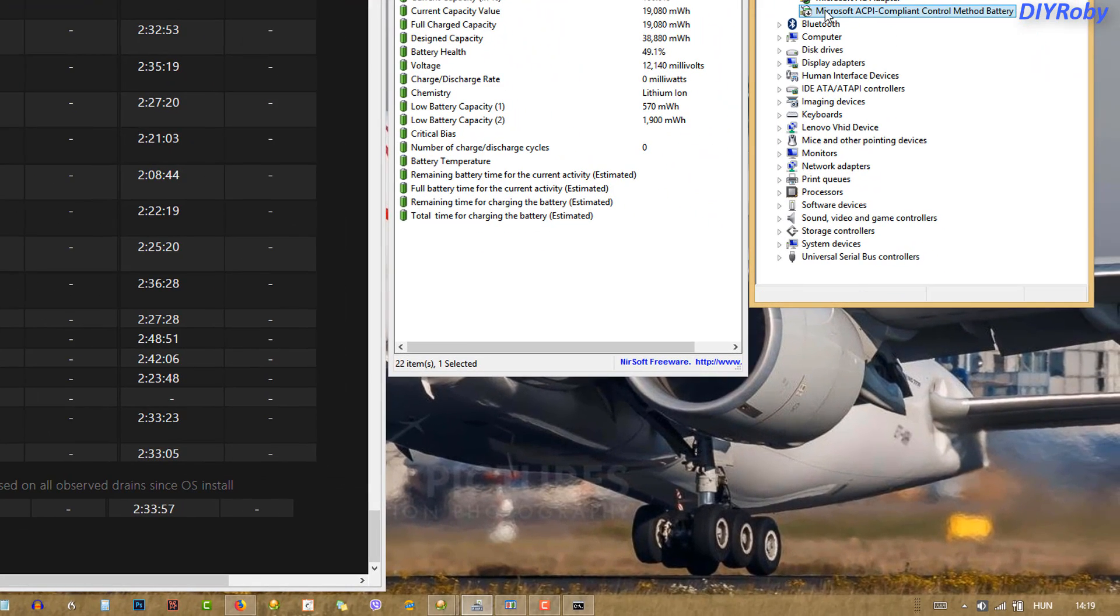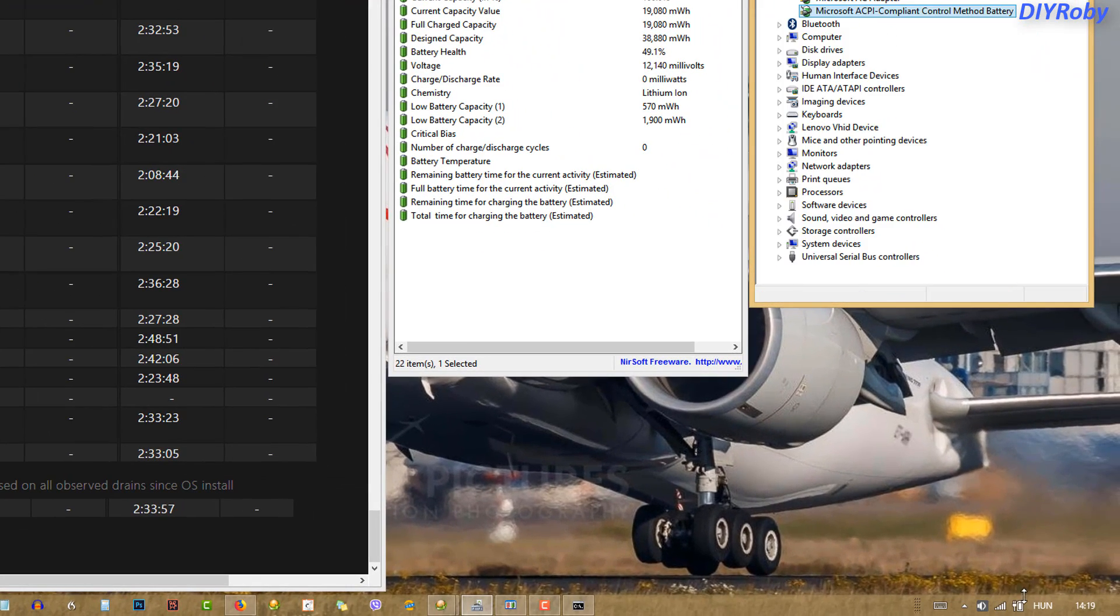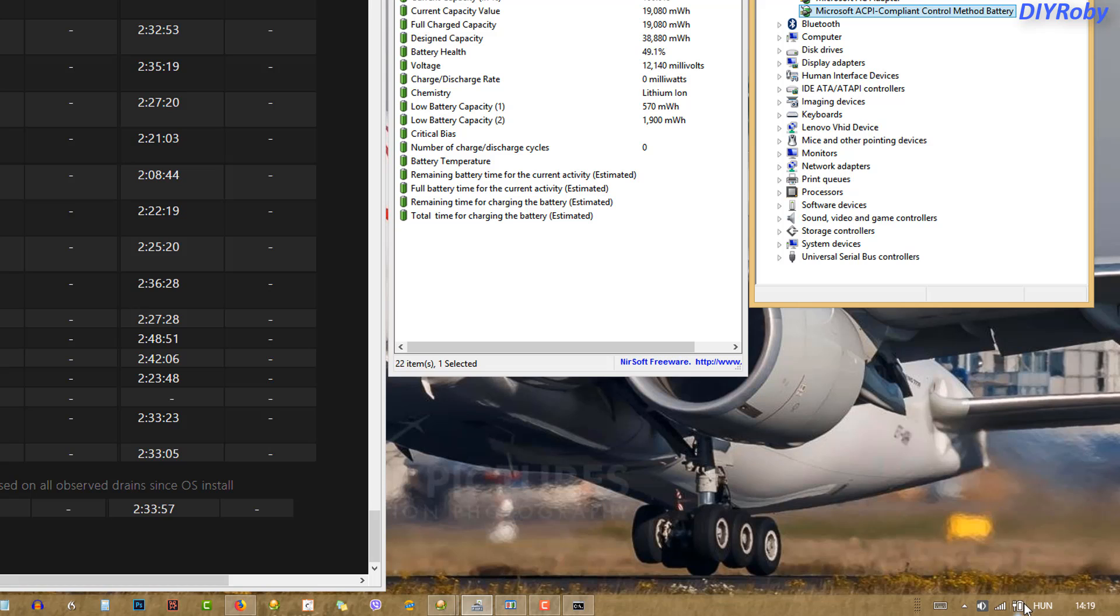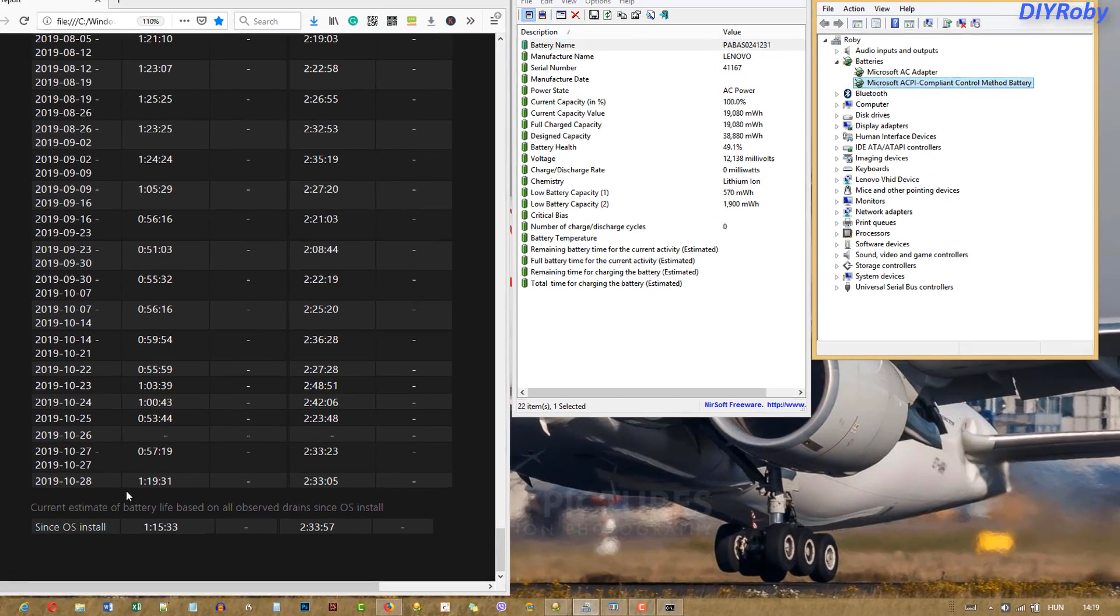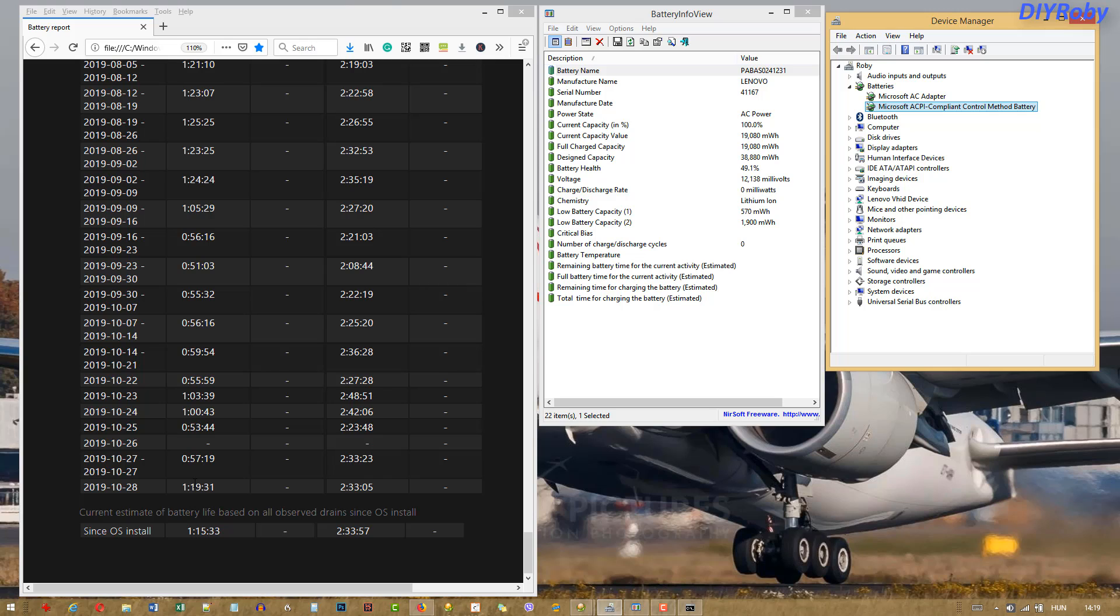So I'm going to enable it back and you can see the meter is back. Obviously with one hour and 20 minutes of runtime, it's not going to be enough for me with this laptop.